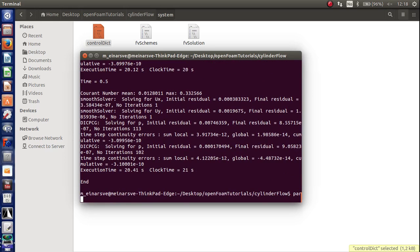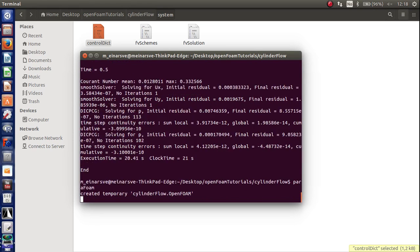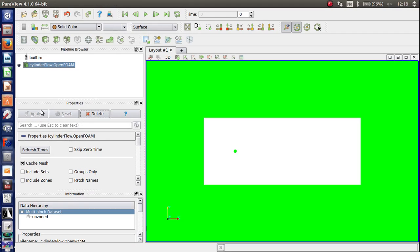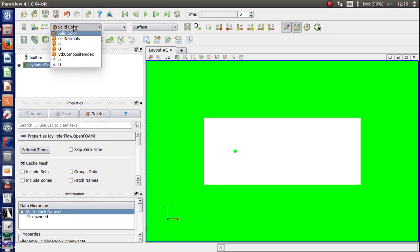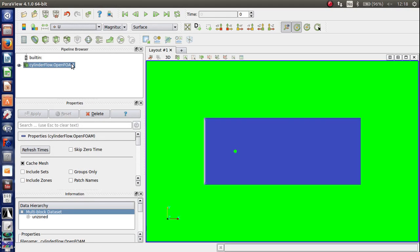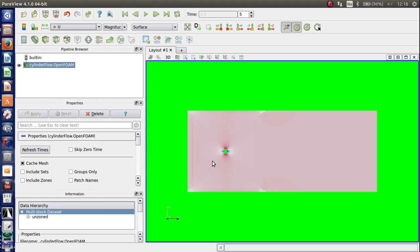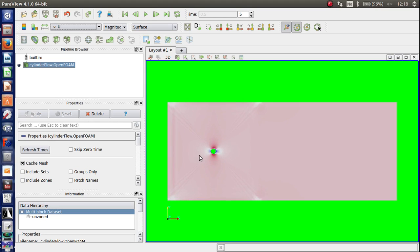So now we generated the solution so we press Para. We initialize ParaView by pressing ParaFoam. Enter just to verify that the solution looks OK. Press apply. And let's view the velocity. And then just press play.